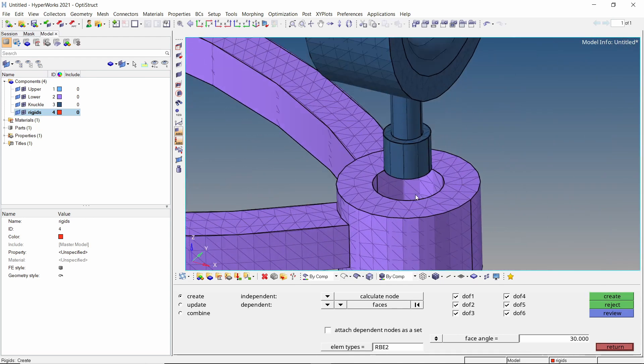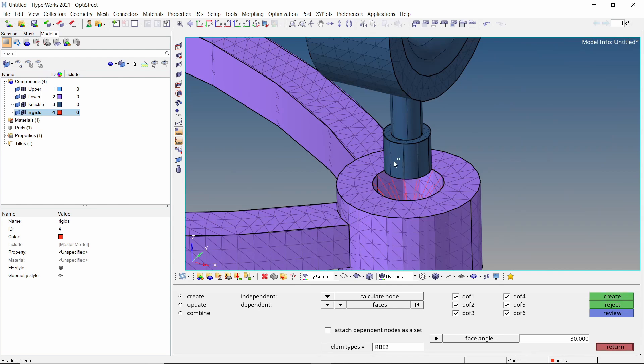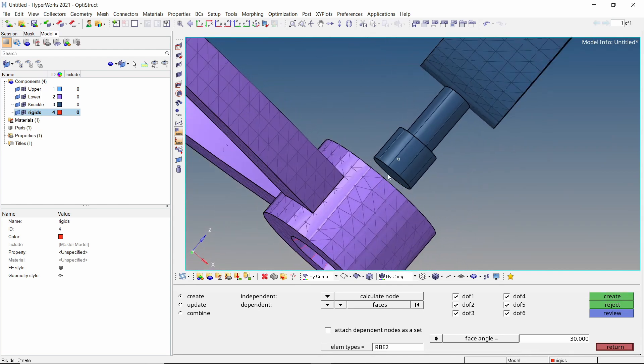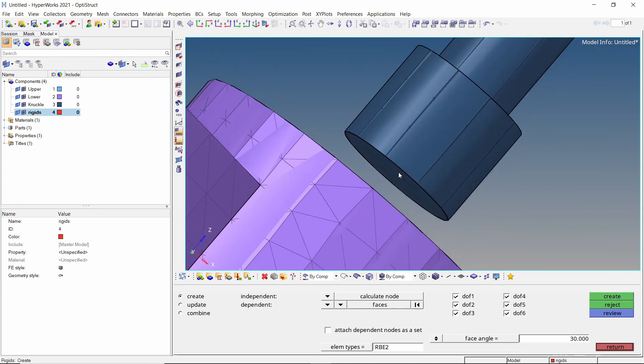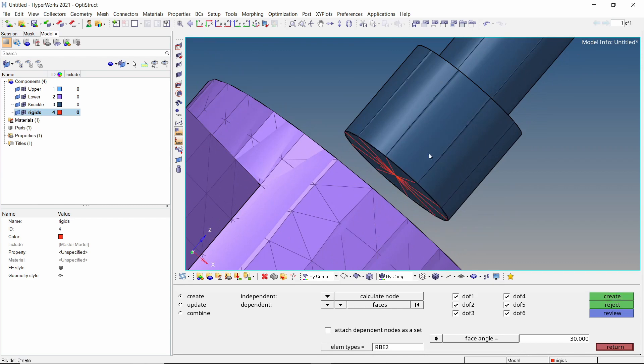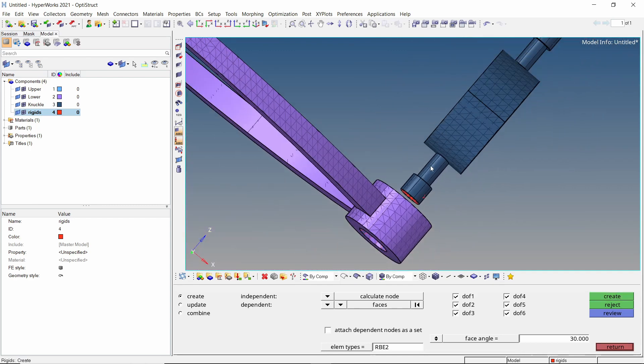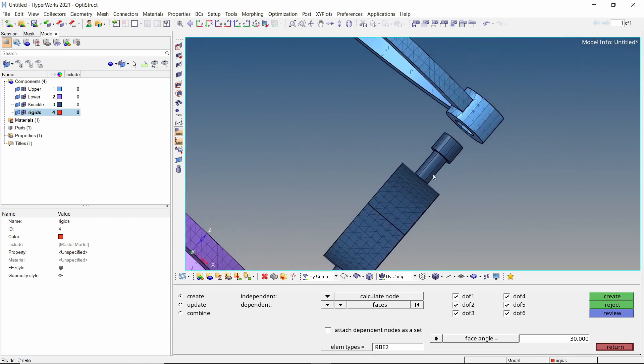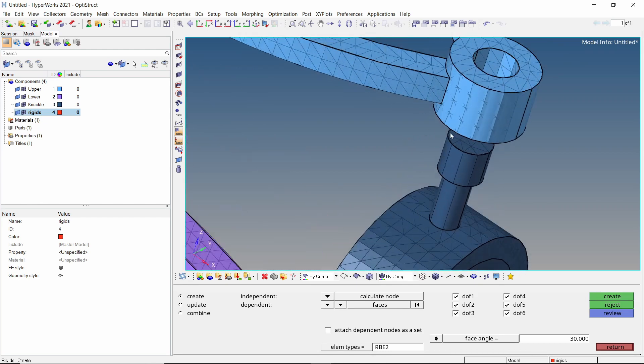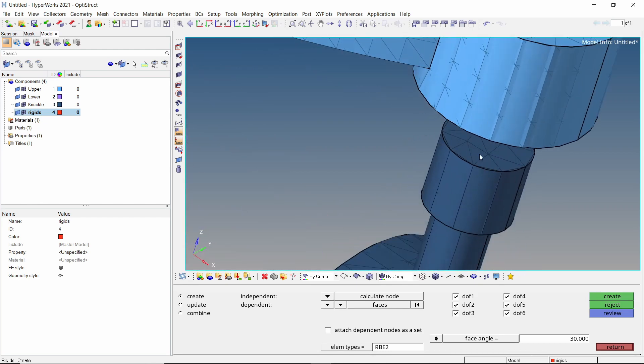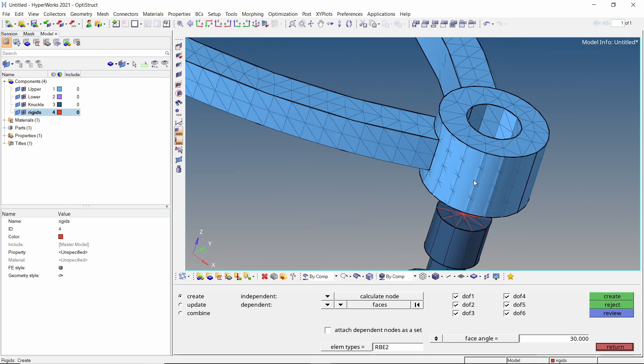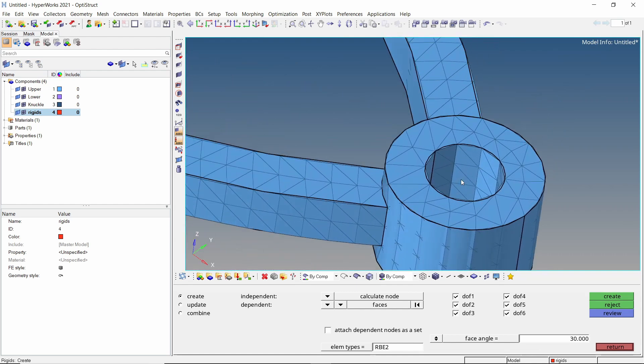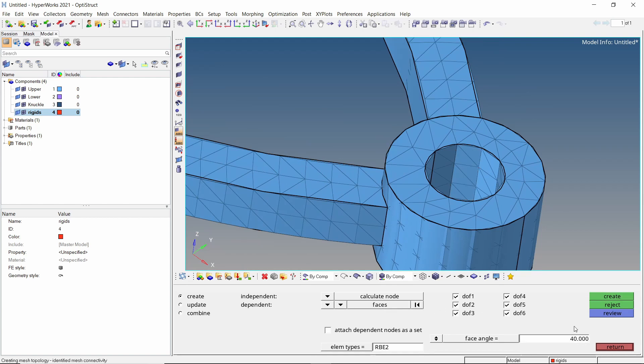Do this for the ball joint location as well. To specify upper connection point of ball joint, we will create a rigid on this face of the knuckle. Let's do the same on the upper side. For the upper wishbone, we need to change the face angle as all the required nodes are not getting selected. Create the rigid.